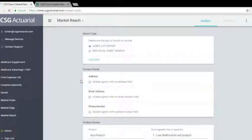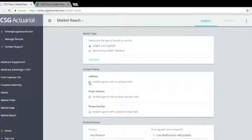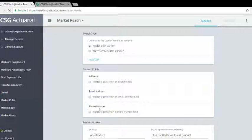So we'll go ahead and click on market reach, run search. Again, we're not looking for just an individual agent, we want to pull an entire agent list. We want to select all the contact points: address, email address, and phone number.